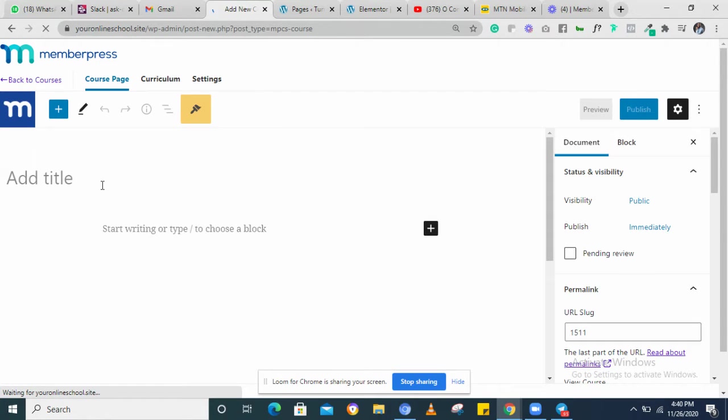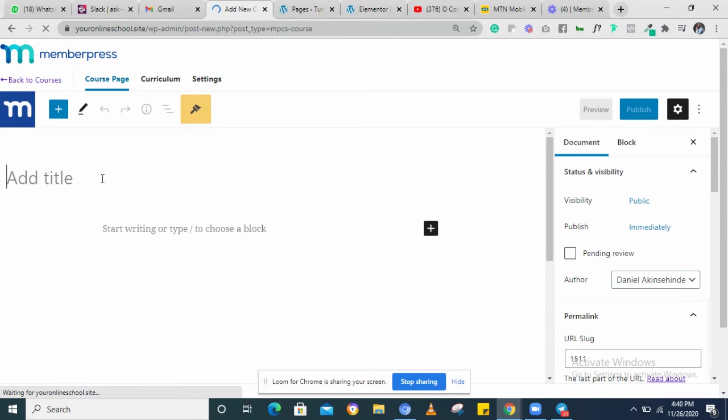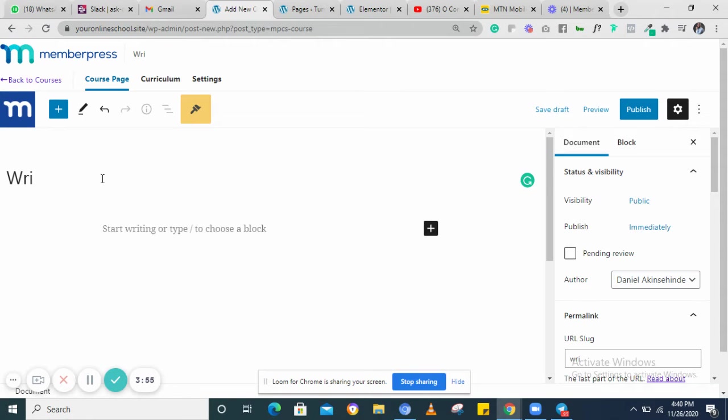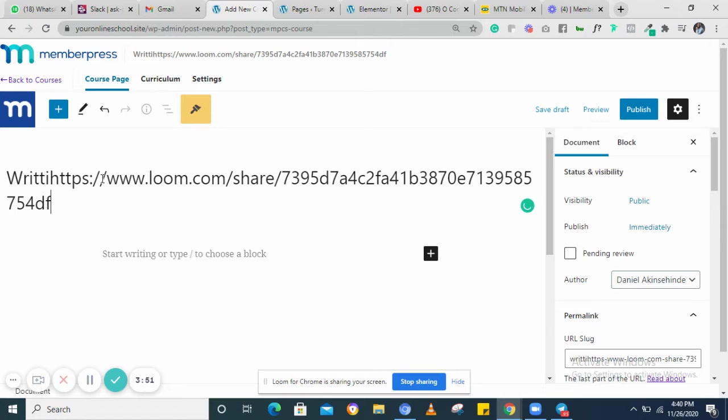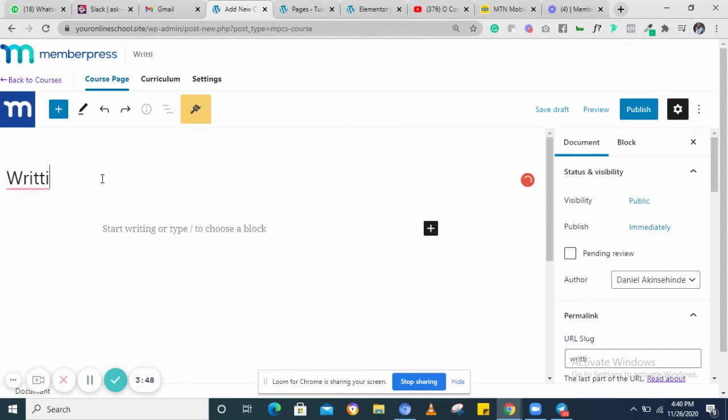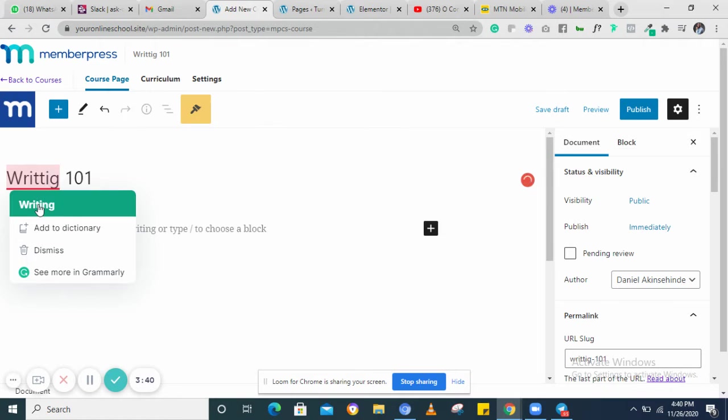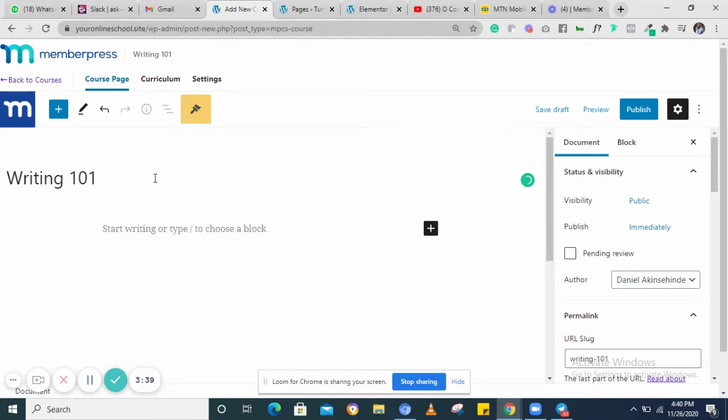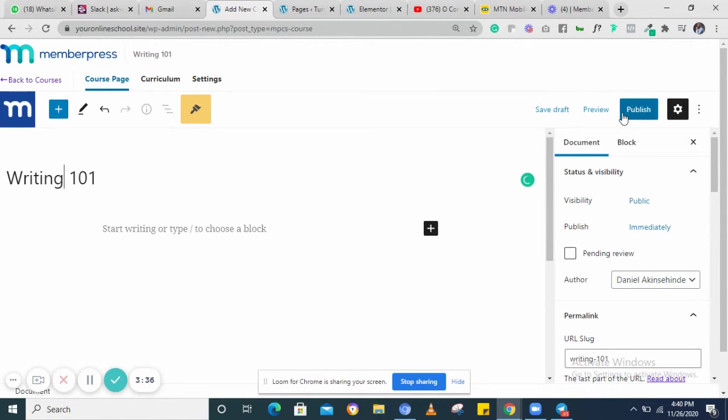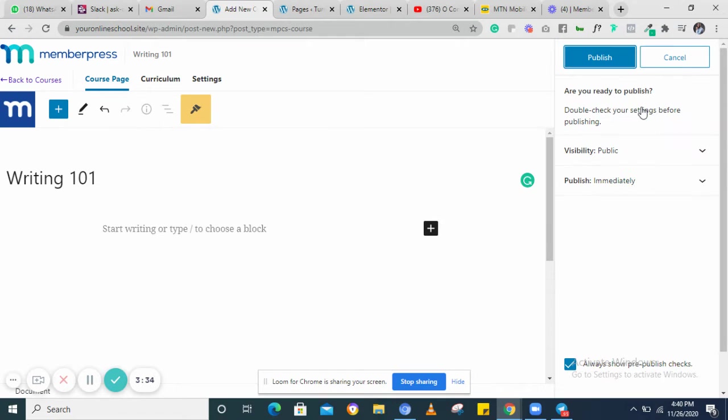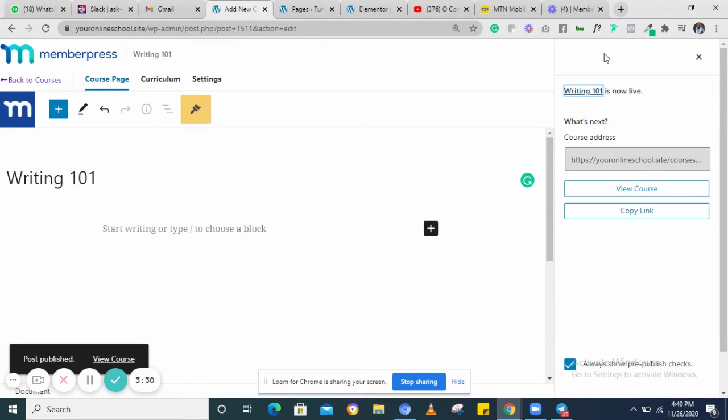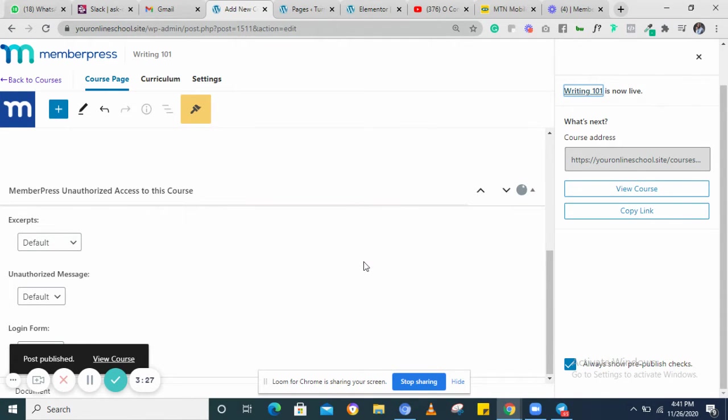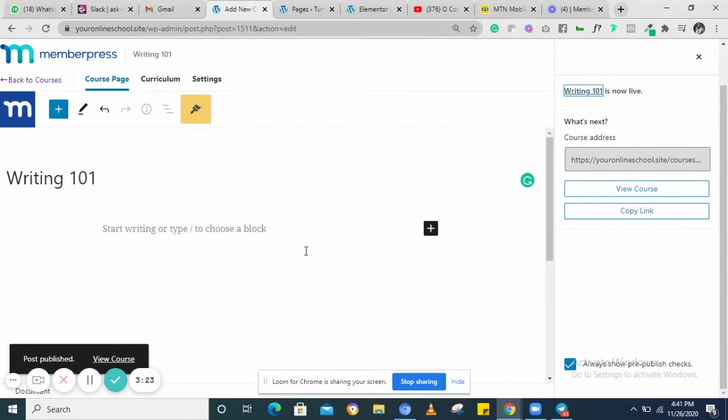Right here, give it the course name. Once you give it a name, click on publish. It's important to click on publish first before we go to any other step. So now we click on publish.